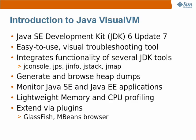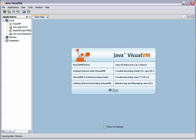This screencast will demonstrate how to use VisualVM to obtain data about the GlassFish application server and the PetStore web application that has been deployed to the server. First, we will start VisualVM.